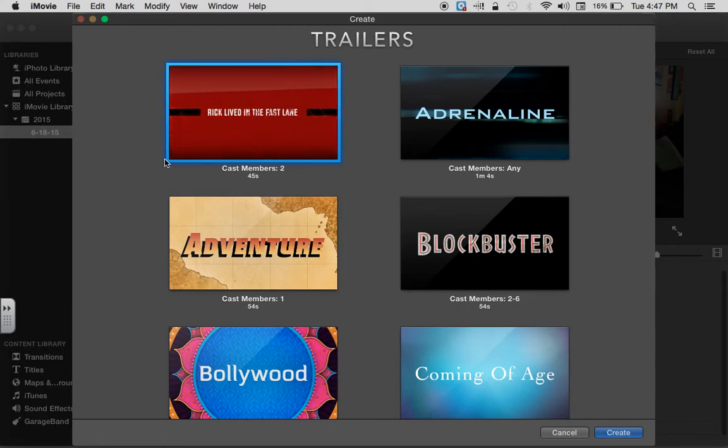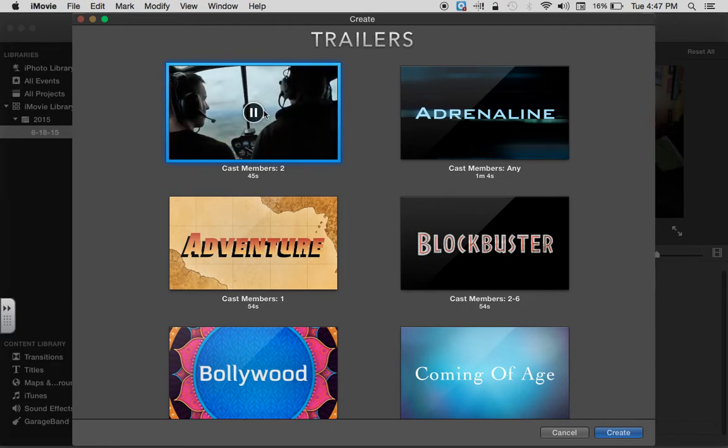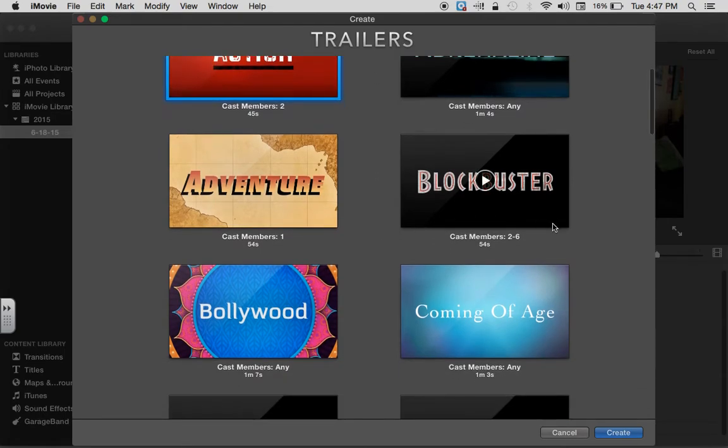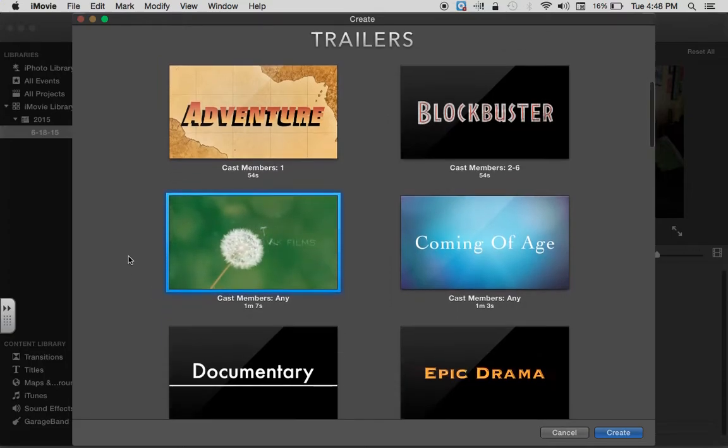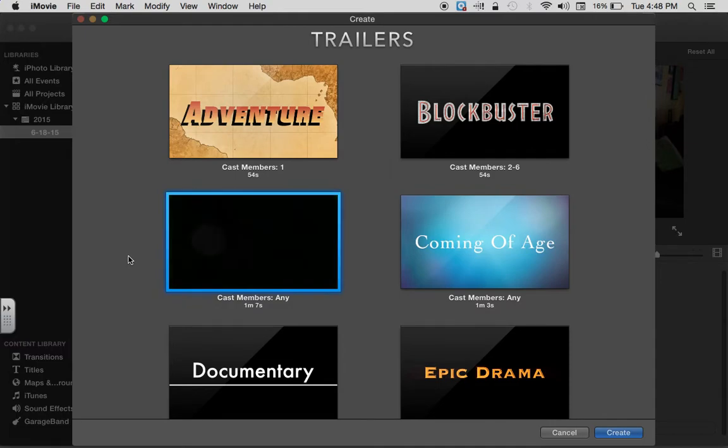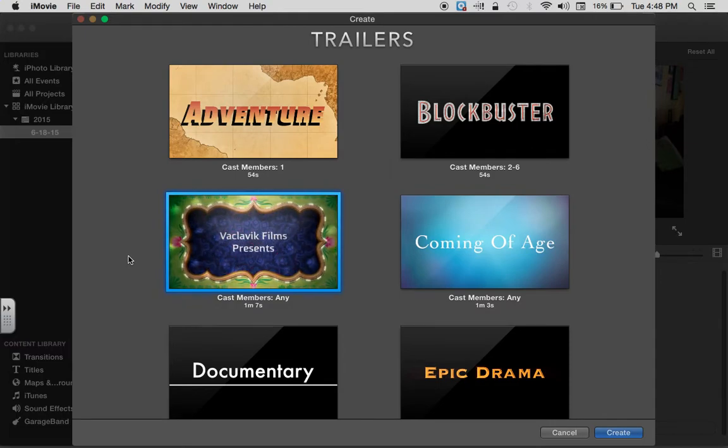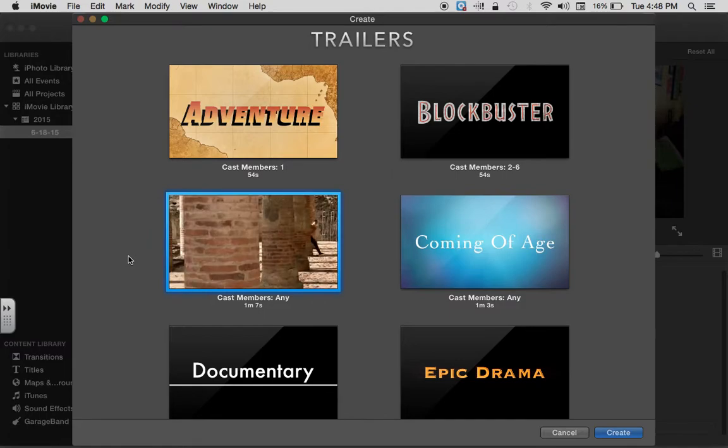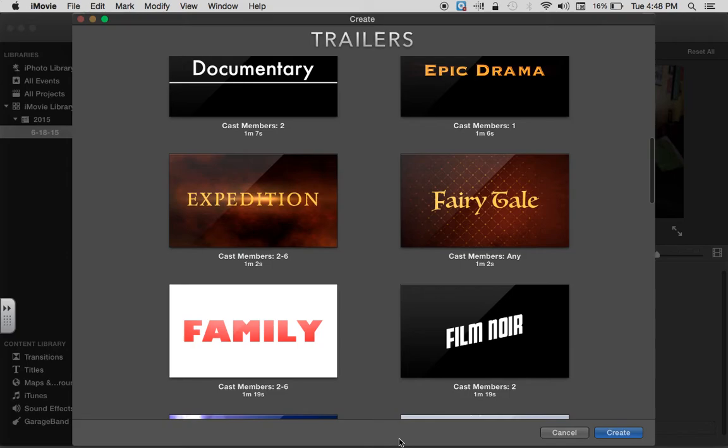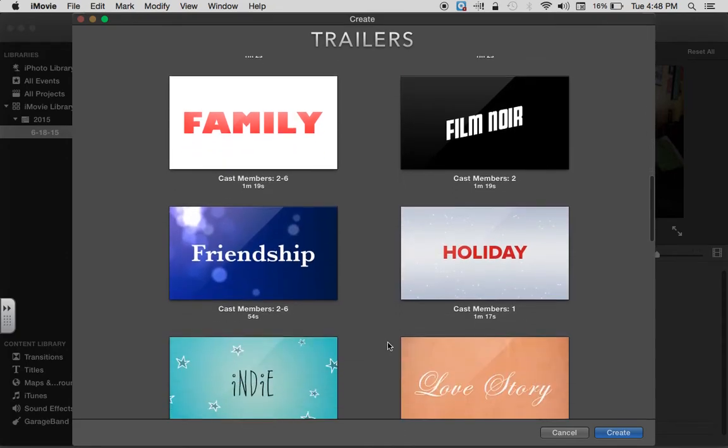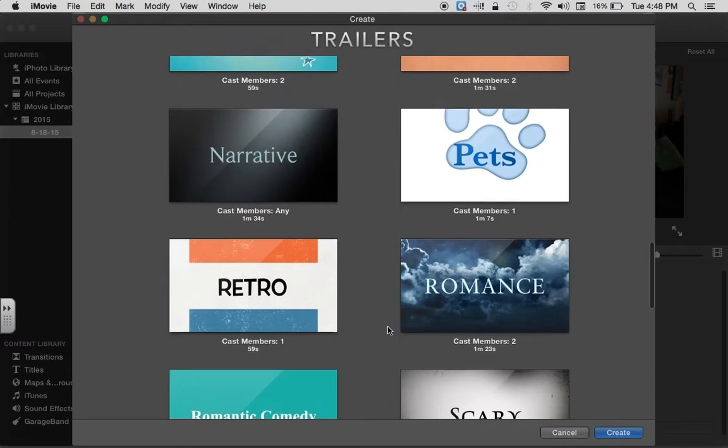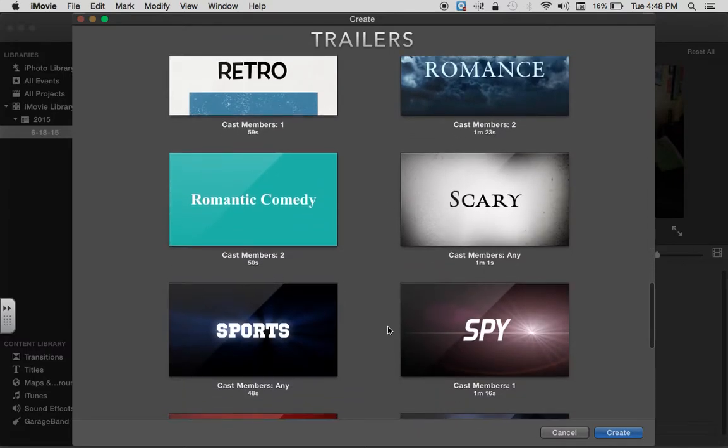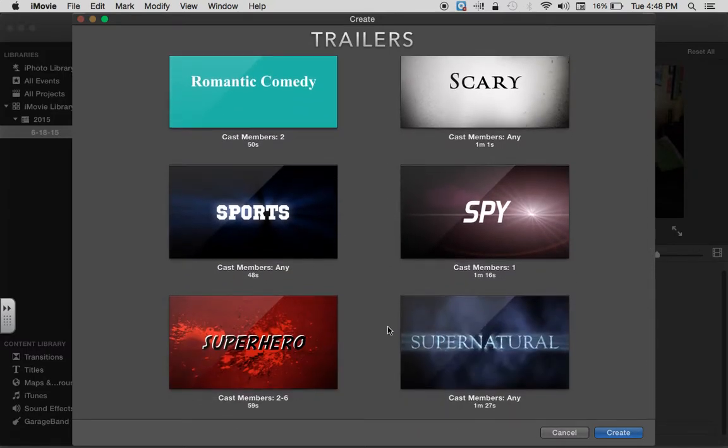You're going to see it shows the different type of video that it might look like. That one's not for you? Maybe you want blockbuster or bollywood. You can see it just previews. So I decided... and you can see there's so many: documentary, epic, expedition, friendship, love story, retro, scary, romantic comedy, a spy.